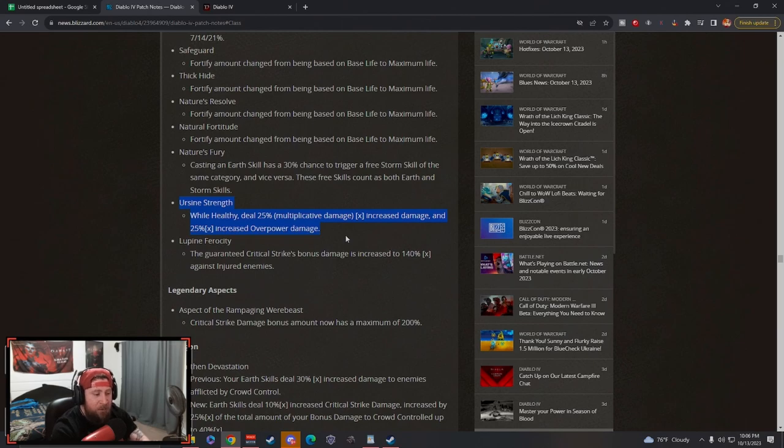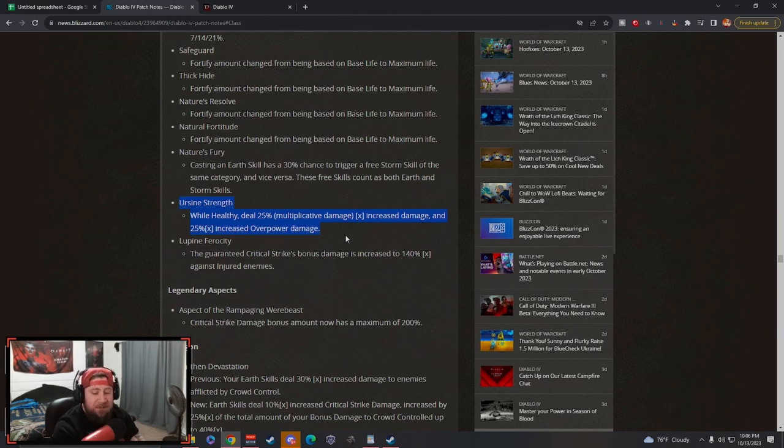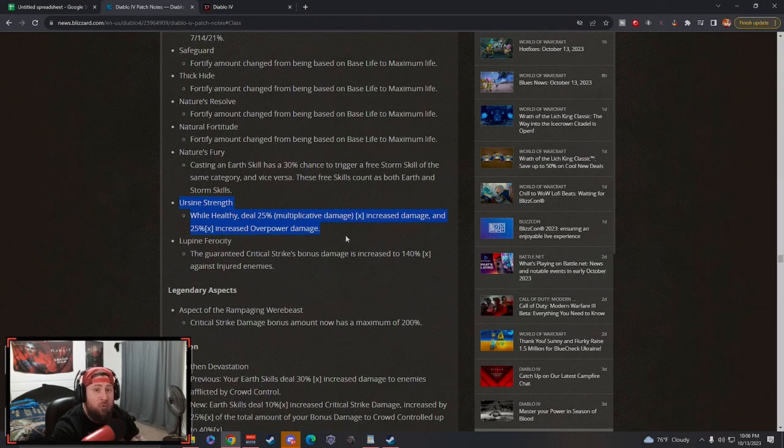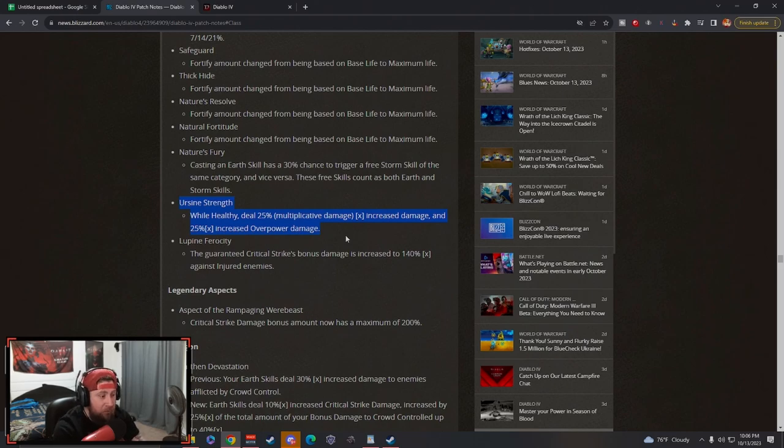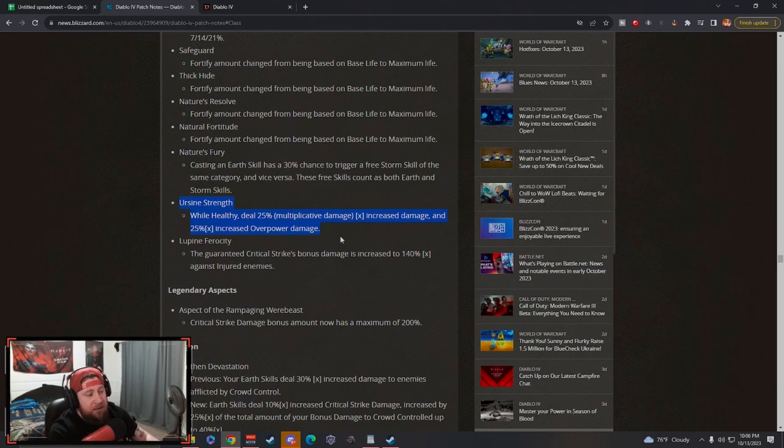Ursine Strength: while healthy you deal 25% multiplicatively increased damage and 25% multiplicative overpower. Ursine Strength might be the best passive that the Druid has, like best key passive. It might be.